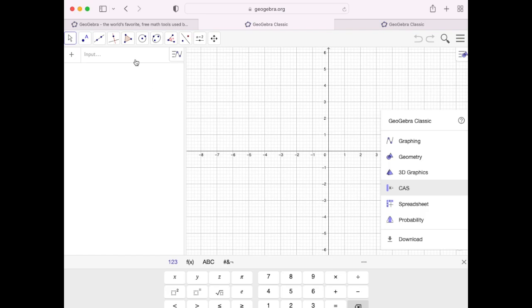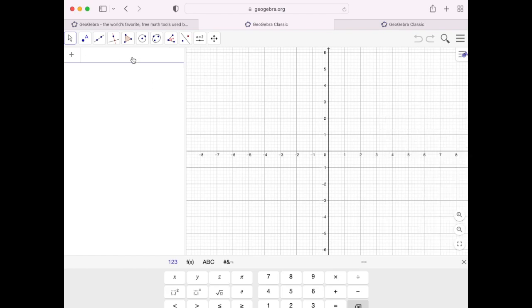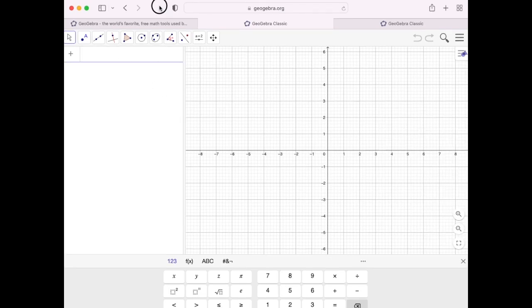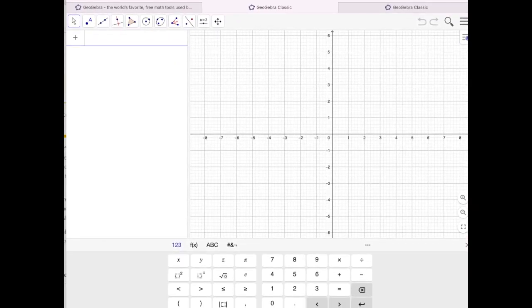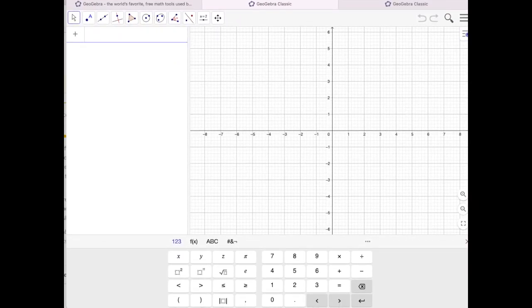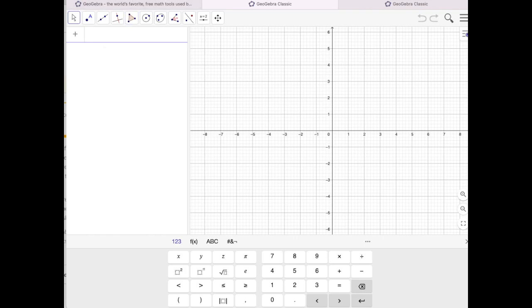This is what will load with GeoGebra classic. Let me move my browser. Here we go. There's a full keyboard below you can use. You can use your normal keyboard on your computer, and that's what I'm using.